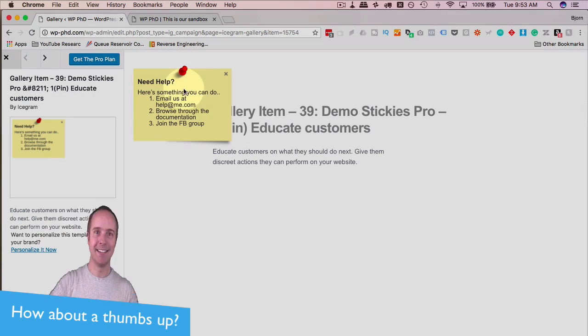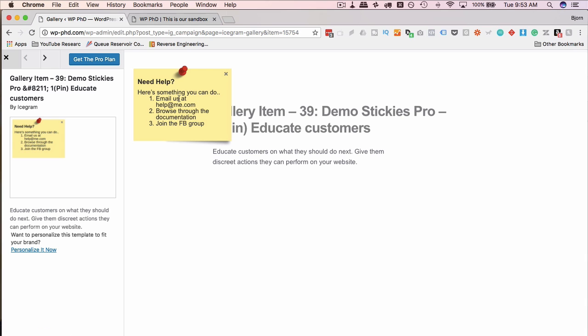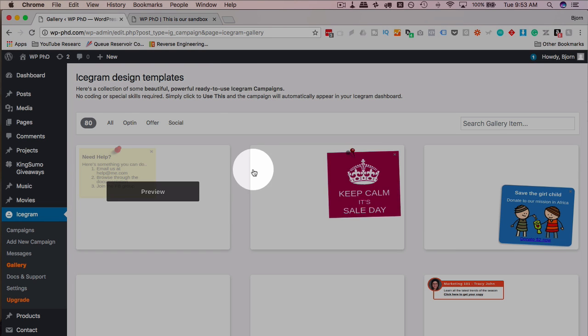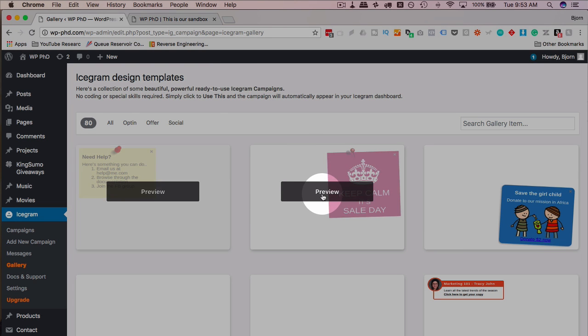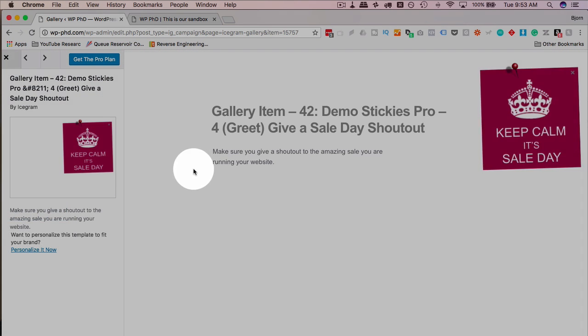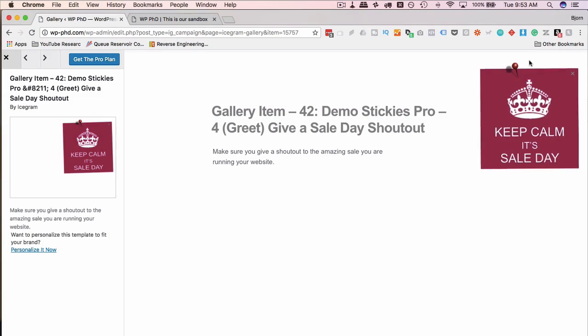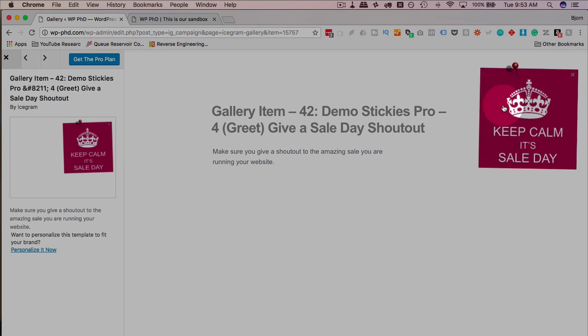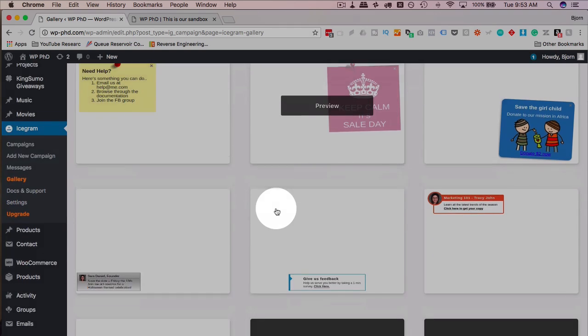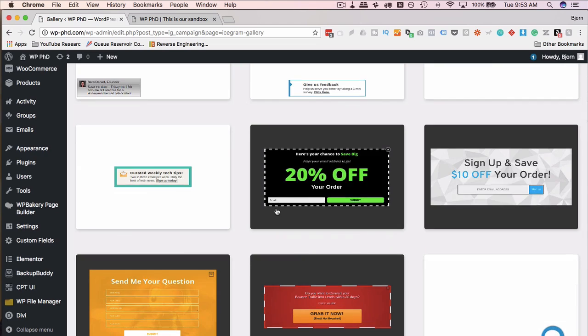And it really stands out. I mean, if I saw this on a website, I would look at it. It's something I don't see on a website very often. Keep calm at sale day. Pretty clever. Don't see that very often either. You get the idea.